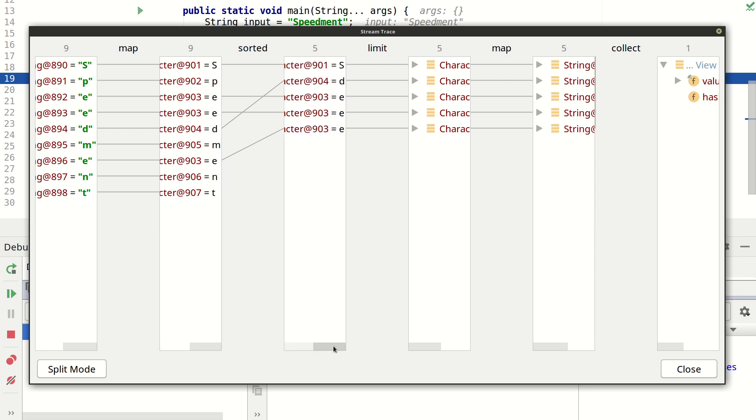And next we see that we have these ones. And the reason for that is that this sort is being performed using the code point rather than the alphabetic value. And that's the reason why all the capital letters are placed before all of the lowercase letters.